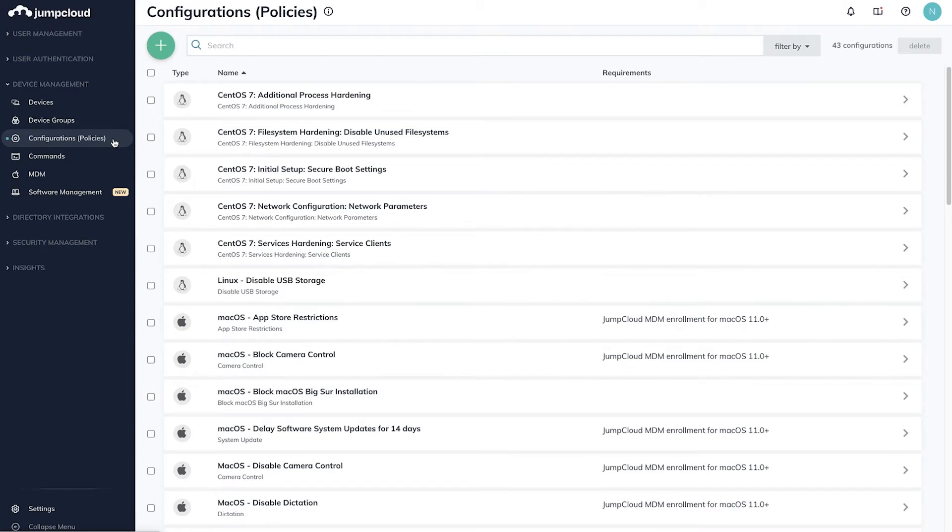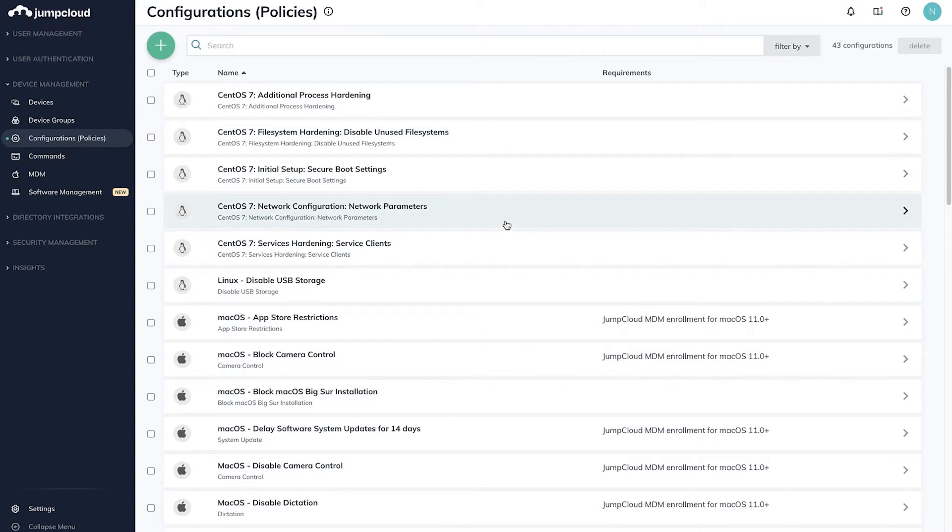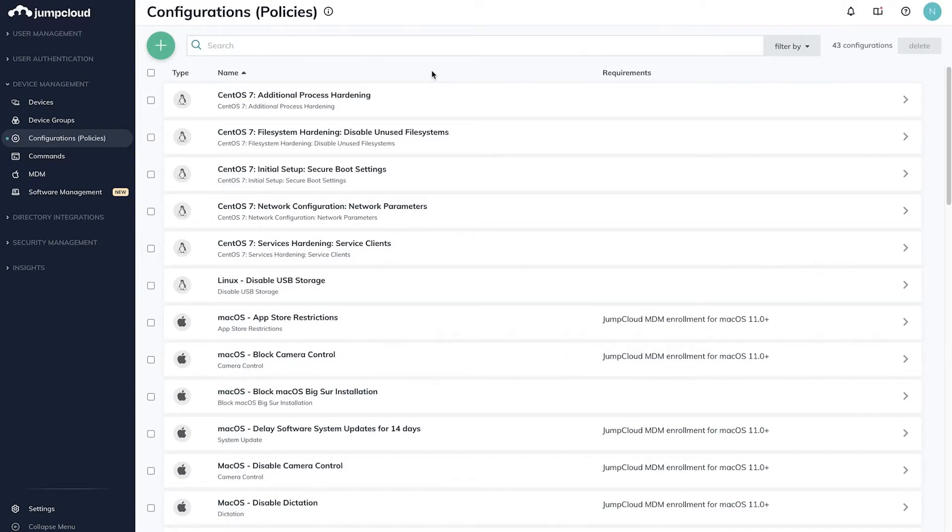JumpCloud's policies are templated commands and scripts that enable you to manage policies across Windows, macOS, and Linux devices. To configure a new policy for any of these devices, click the plus sign in the top left and select the operating system.